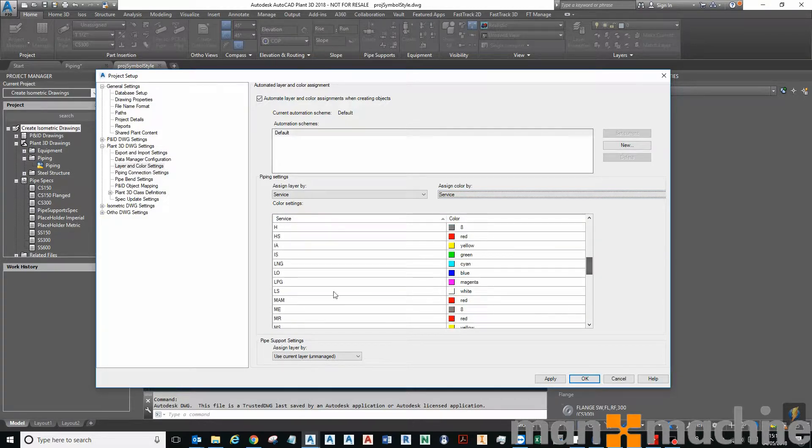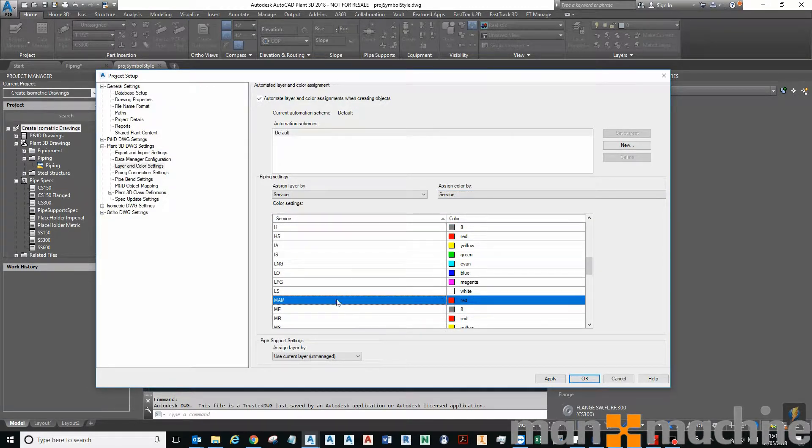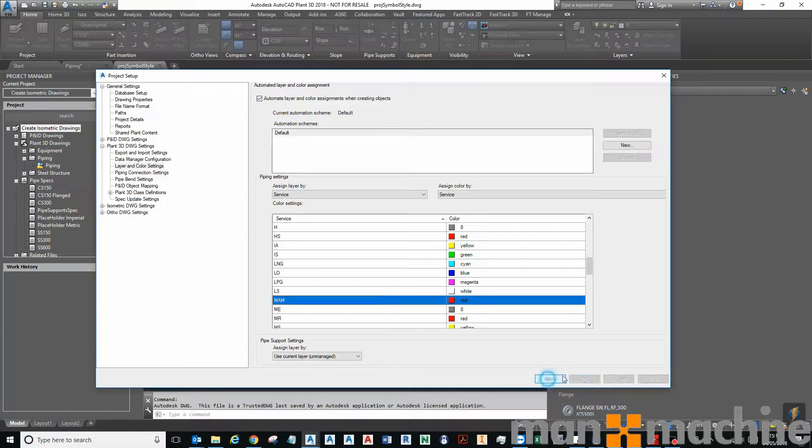We'll come down that list and we should see that our new service has been added to our list. So I click Apply.